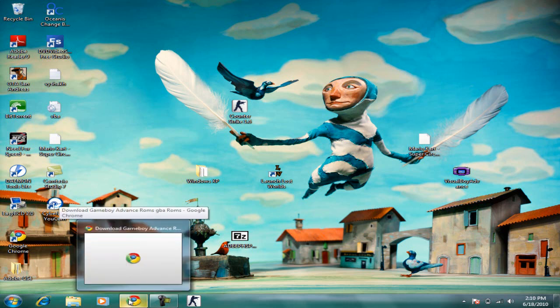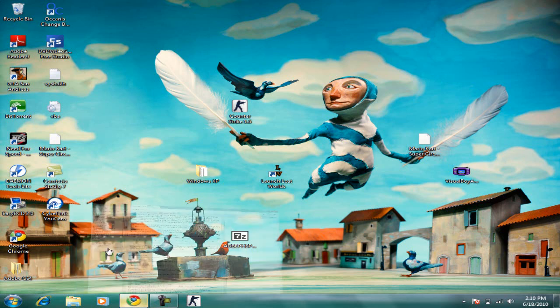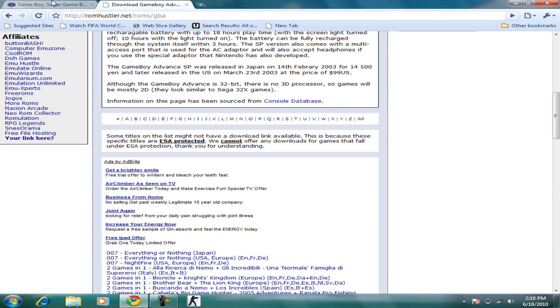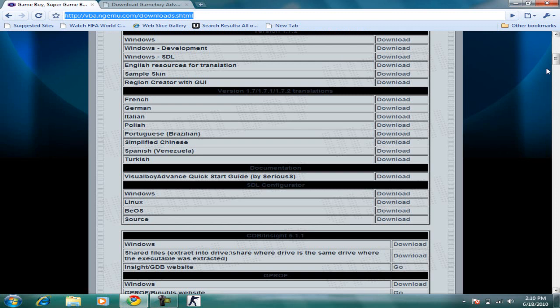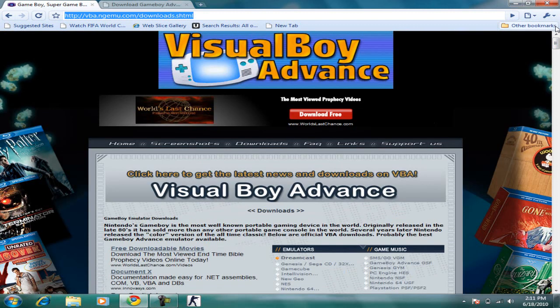First thing you're going to do is go to the first link in the description, which leads you to the download page of Visual Boy Advance.